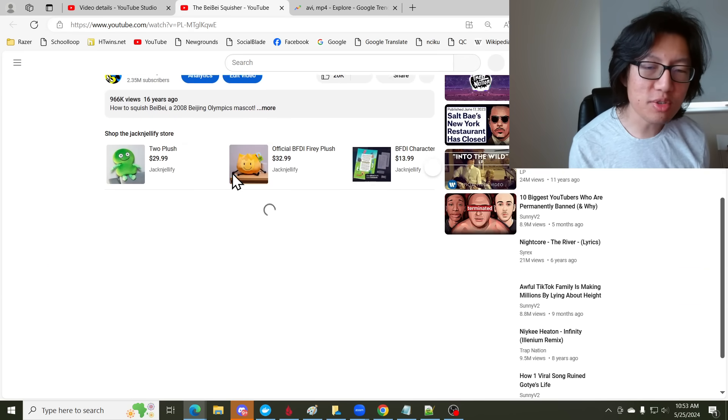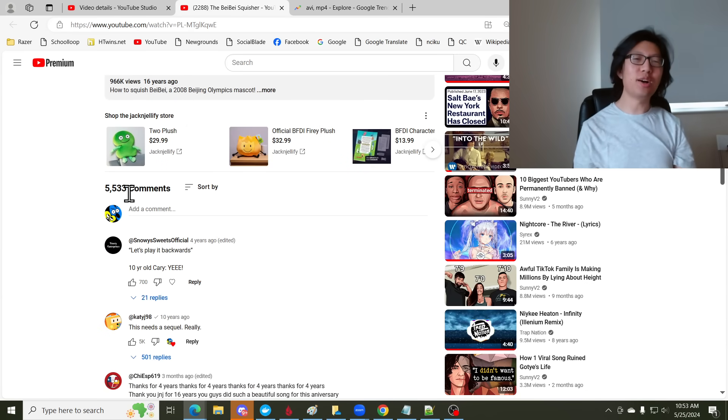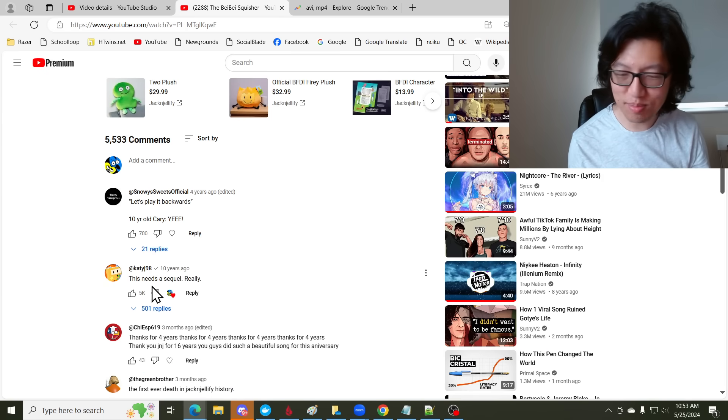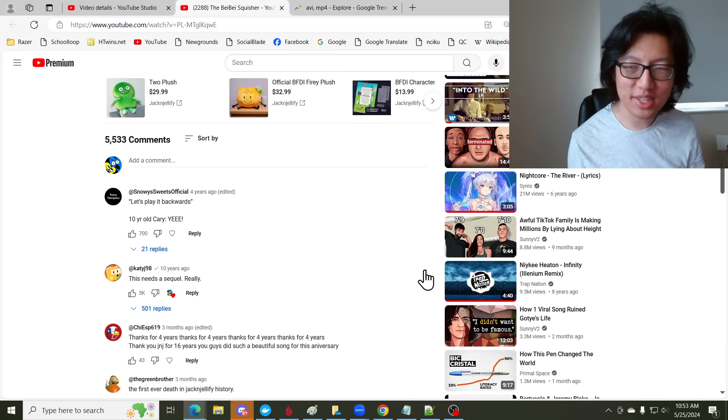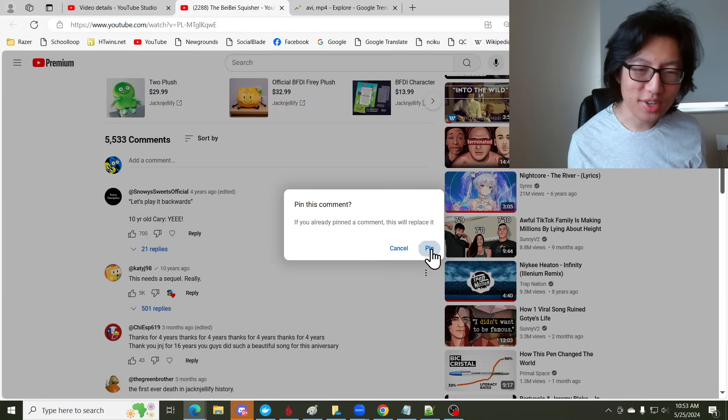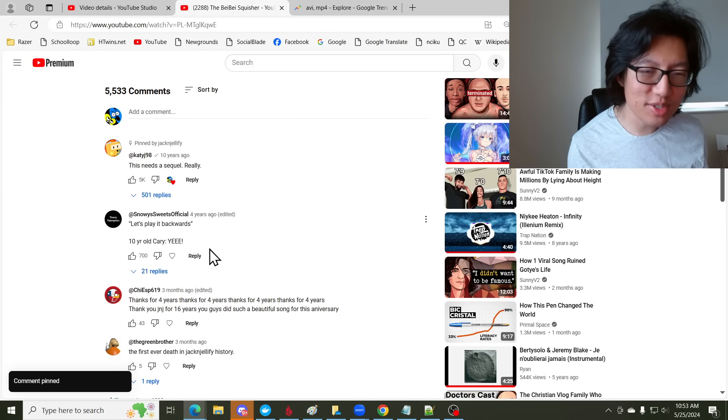But please, YouTube. There they are, 5,000, okay. Phew, okay. The comments didn't get deleted. Yeah, this is the best comment ever. Let me pin this. Because it's so fitting, even 10 years ago.